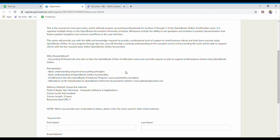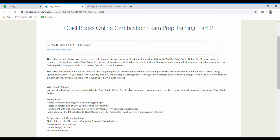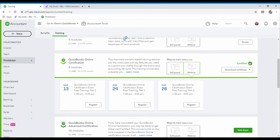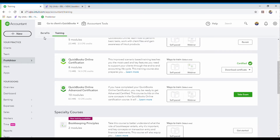They do it on GoToWebinar. When you actually go through the training live you receive three credits. You put in your name, you register, and just make sure that you show up on time to the webinar. You can click your time zone so it can alert you in your email that the webinar is starting in an hour — you can put a reminder. So back to the ProAdvisor dashboard.